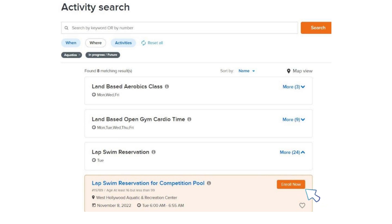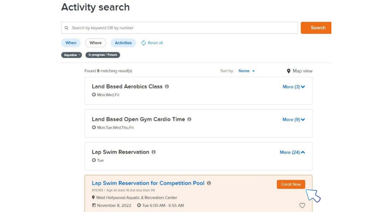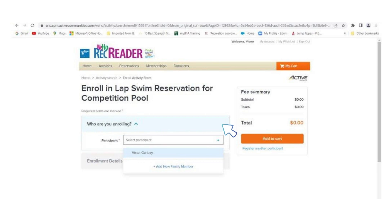If the Enroll Now icon is not present next to the time you are interested in, that time is not available. Next, you will select the participant you are enrolling.